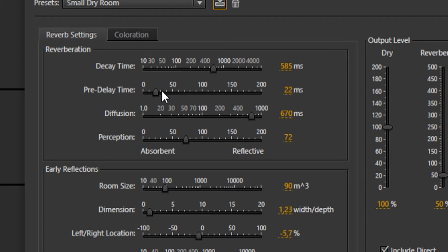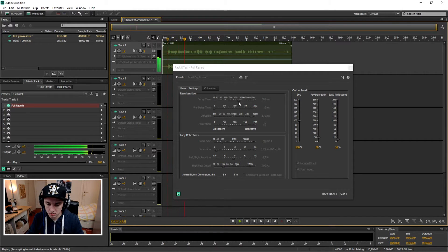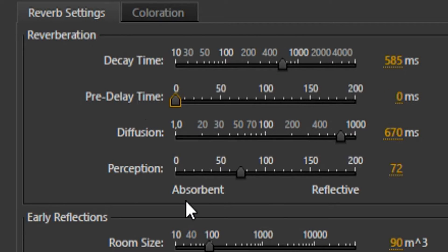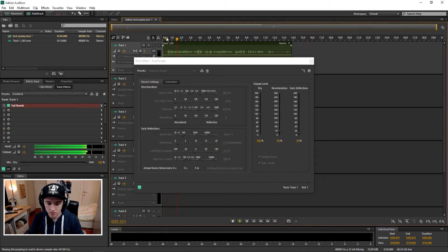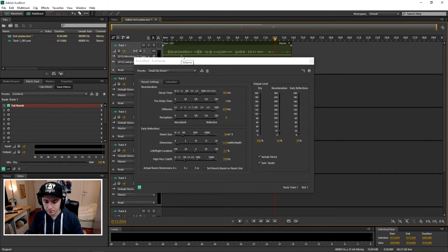You want to mess around with those markers — put the delay time to zero. That's what it sounds like. If you want to clean it up, it just adds this effect that cleans it in a really cool way. Put the pre-delay time on zero and the perception to zero as well. That sounds really good guys.